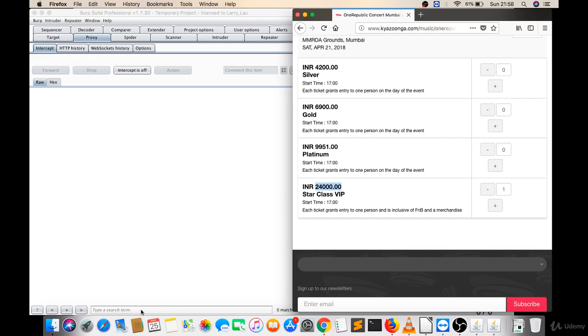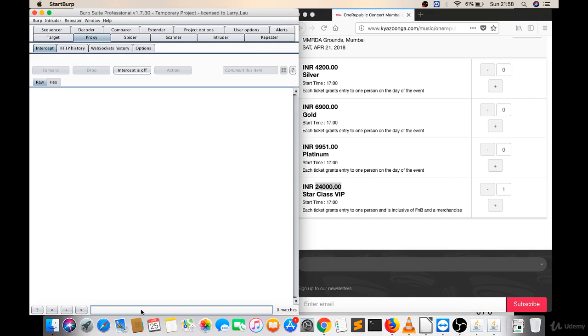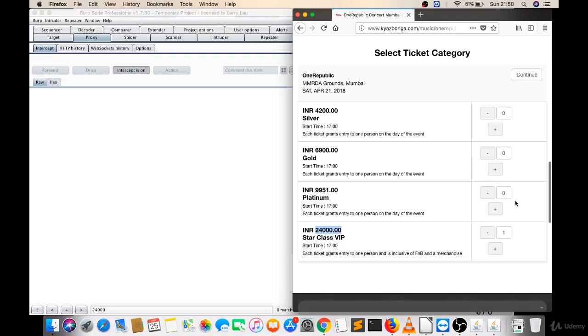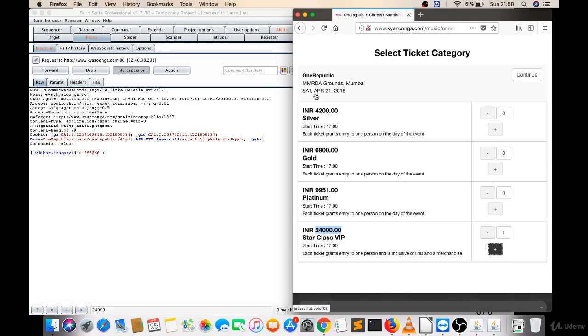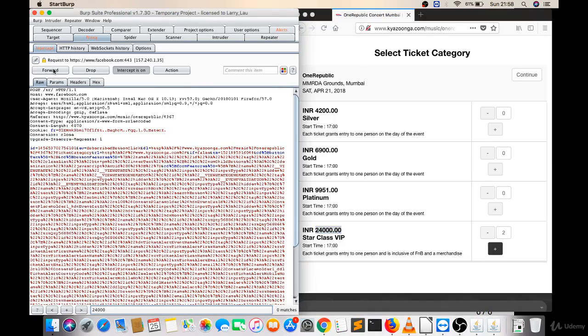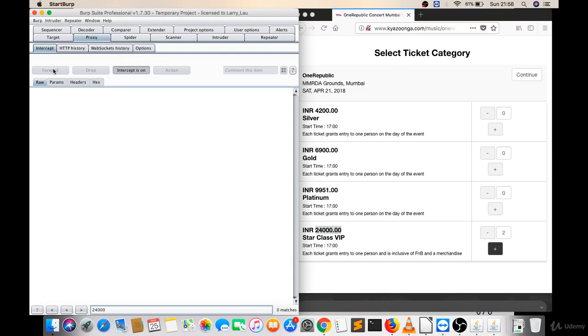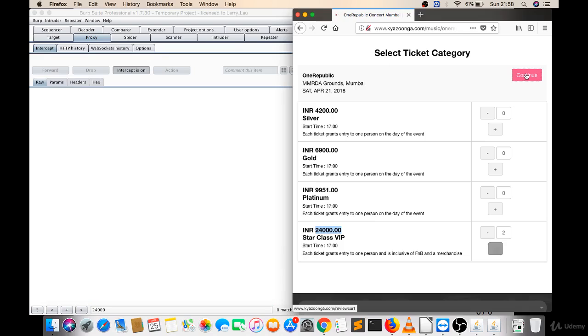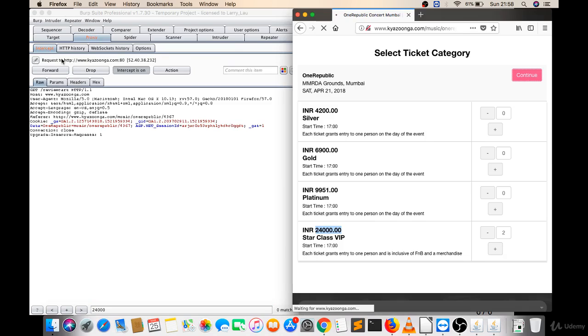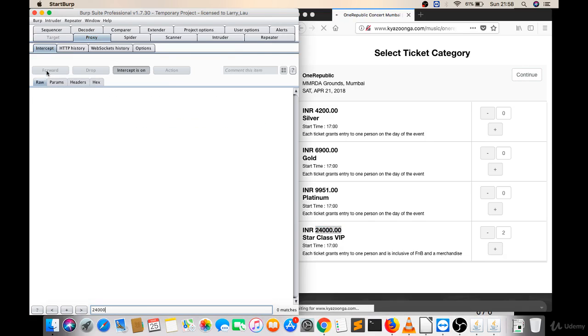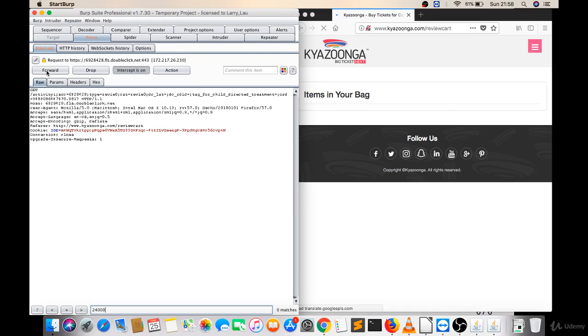Now I will turn intercept on. Let's search here and let's click on this plus. Now I got something here. Let's forward this, but there is no matches. So let's forward this, forward this. Now click on continue. Again there is no matches. Let's forward this.